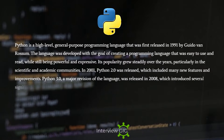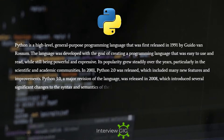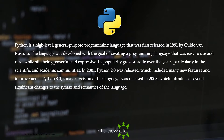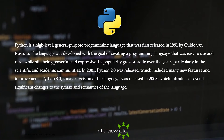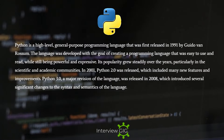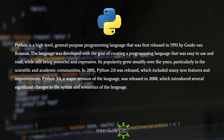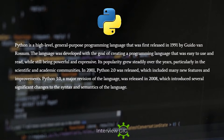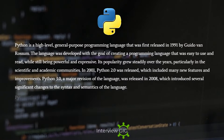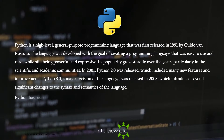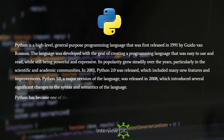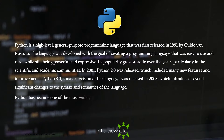In 2001, Python 2.0 was released, which included many new features and improvements. Python 3.0, a major revision of the language, was released in 2008, which introduced several significant changes to the syntax and semantics of the language.